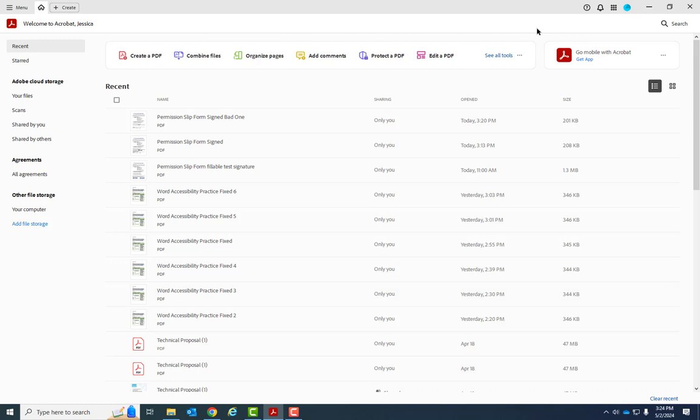As an MCC employee, we have a site-wide license to Adobe Acrobat Pro DC, so you just have to contact the IT department to make sure that you have it installed on your computer.